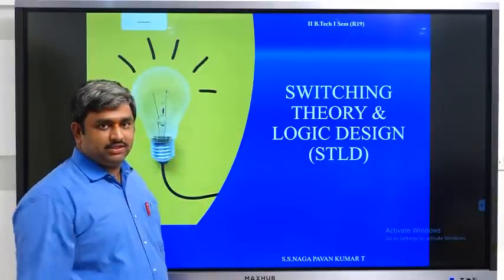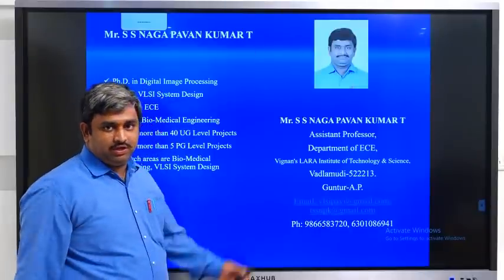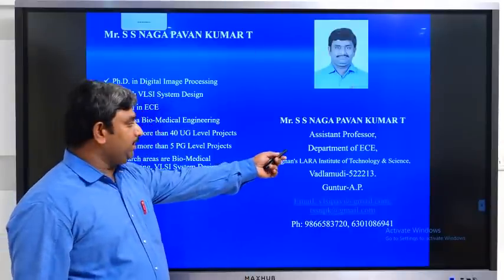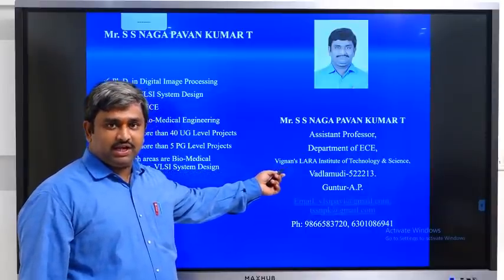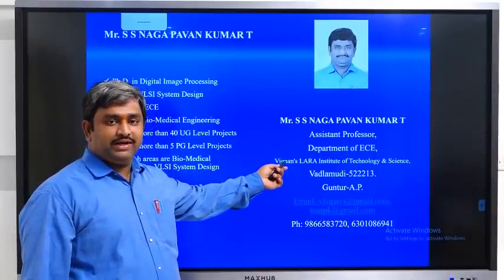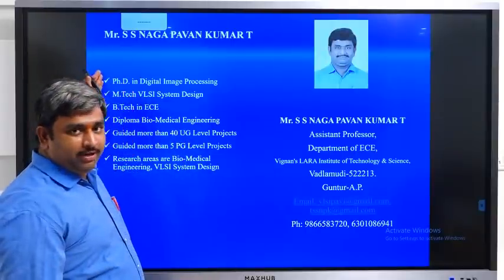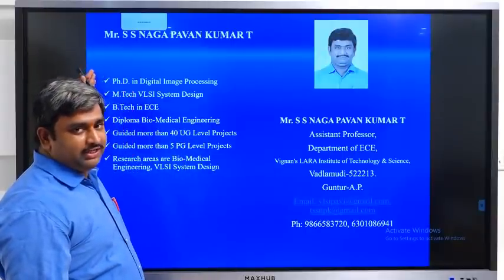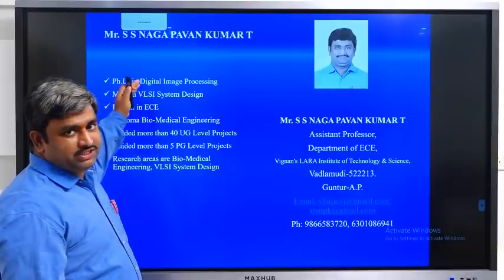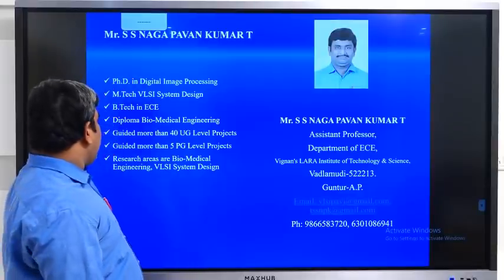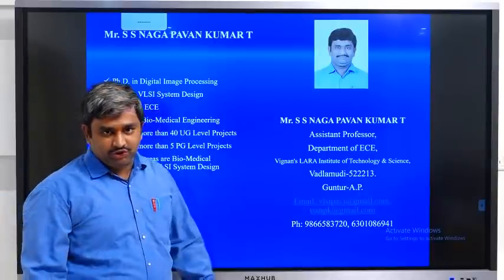Let me introduce myself. My name is TSS Nagpaankumar. I am working as assistant professor in the department of ECE in Vignans Lara Institute of Technology and Science. I did my PhD in Digital Image Processing, my M.Tech in VLSI System Design, and my B.Tech in ECE, and my Diploma in Biomedical Engineering.